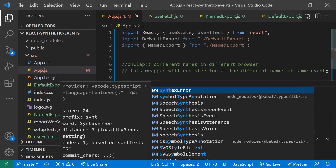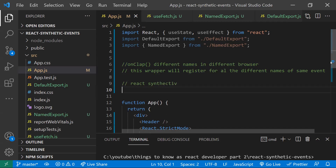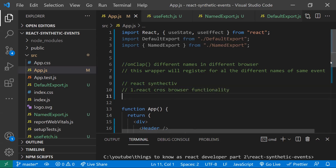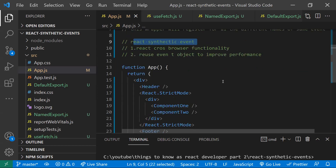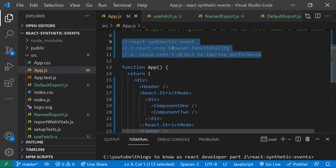React pools the event object that's already been created and reuses it, which increases performance. So there are two main advantages with React synthetic events: number one is cross-browser functionality handled by React, and number two is performance improvement through event object reuse. We don't need to write any code for this — it's handled by React by default. This is useful to understand, especially for interview questions.